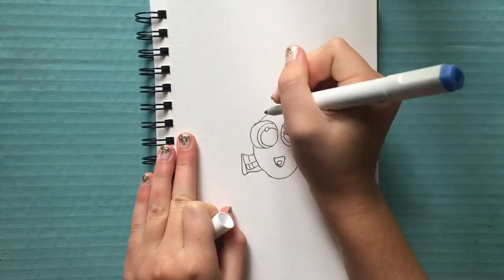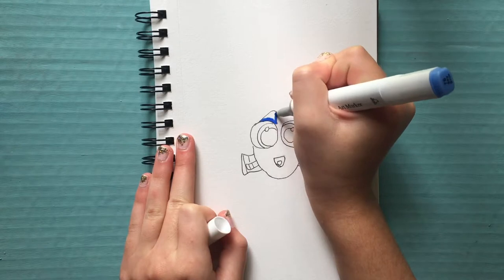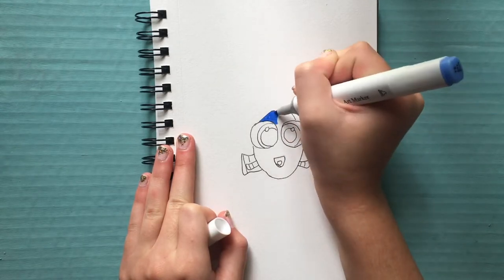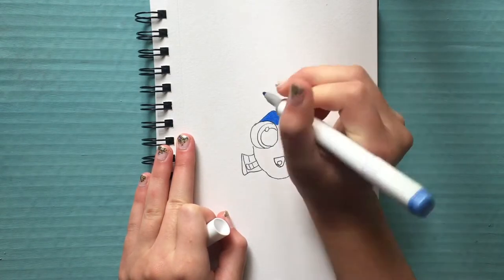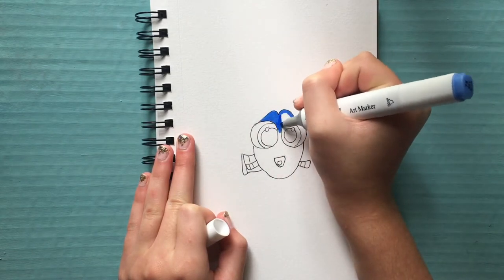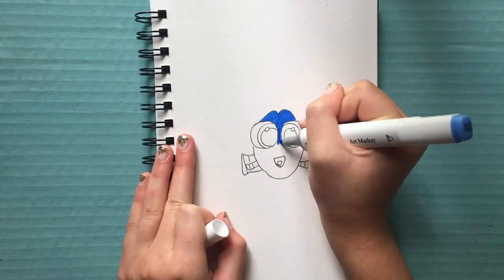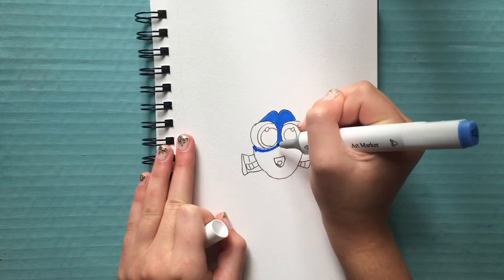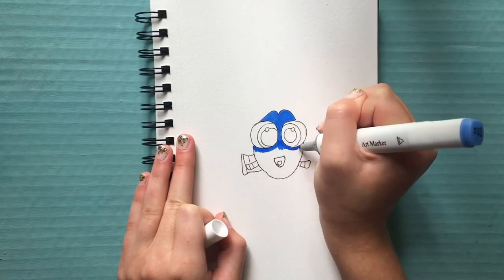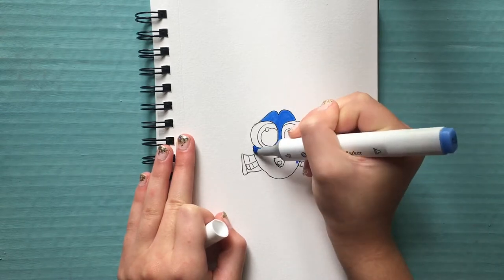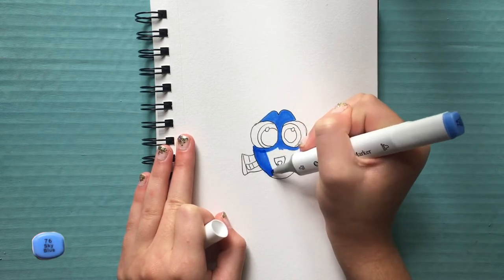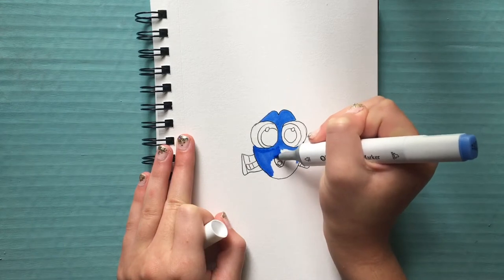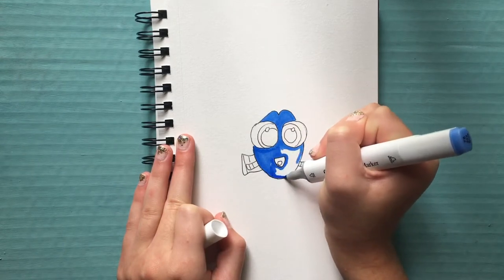Okay, so now we're just going to be adding in our colors. I'm using Ohuhu markers, but you guys can use whatever, you can even use colored pencils, you can use crayons if you want, it doesn't matter. So I will have the colors I used pop up in the lower left hand corner for you guys if you want to know what colors I used. So this was pretty simple, coloring wise I just did a pretty flat coloring. Super simple.